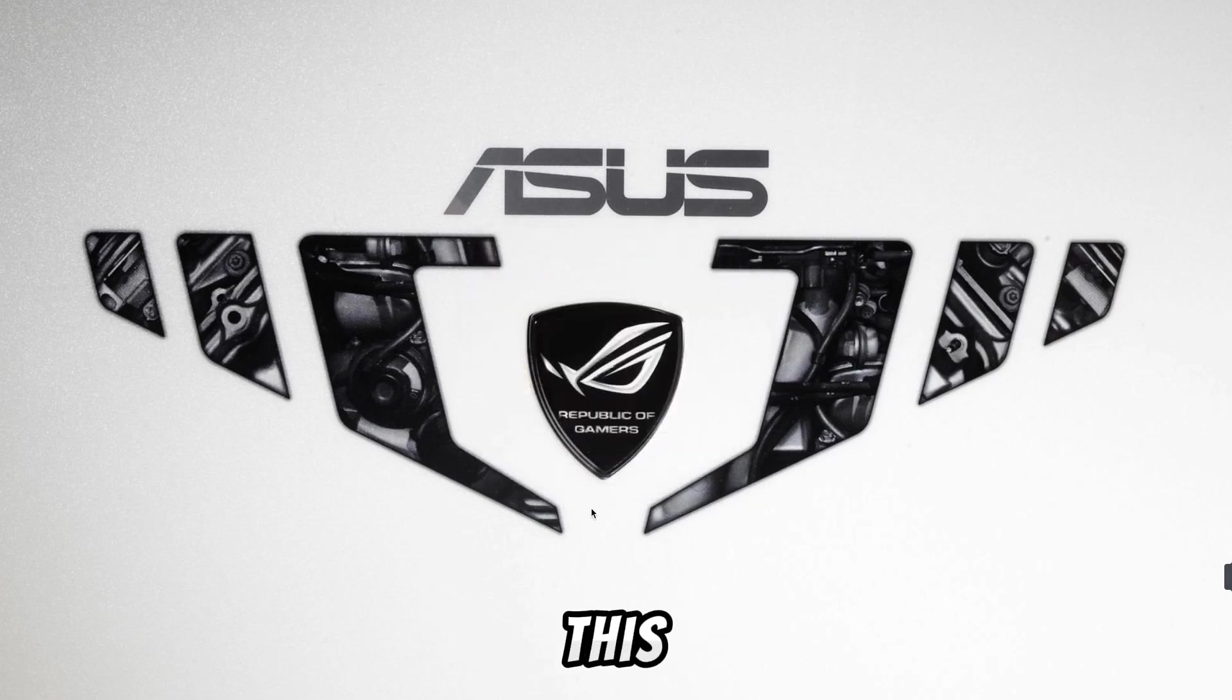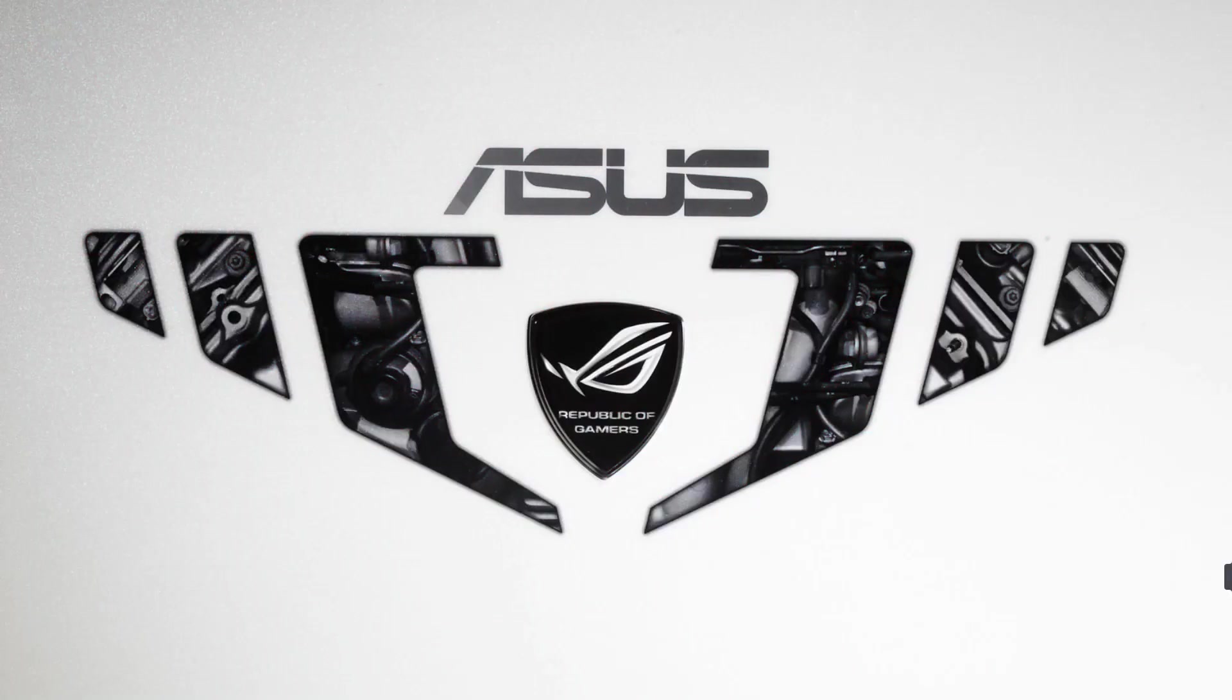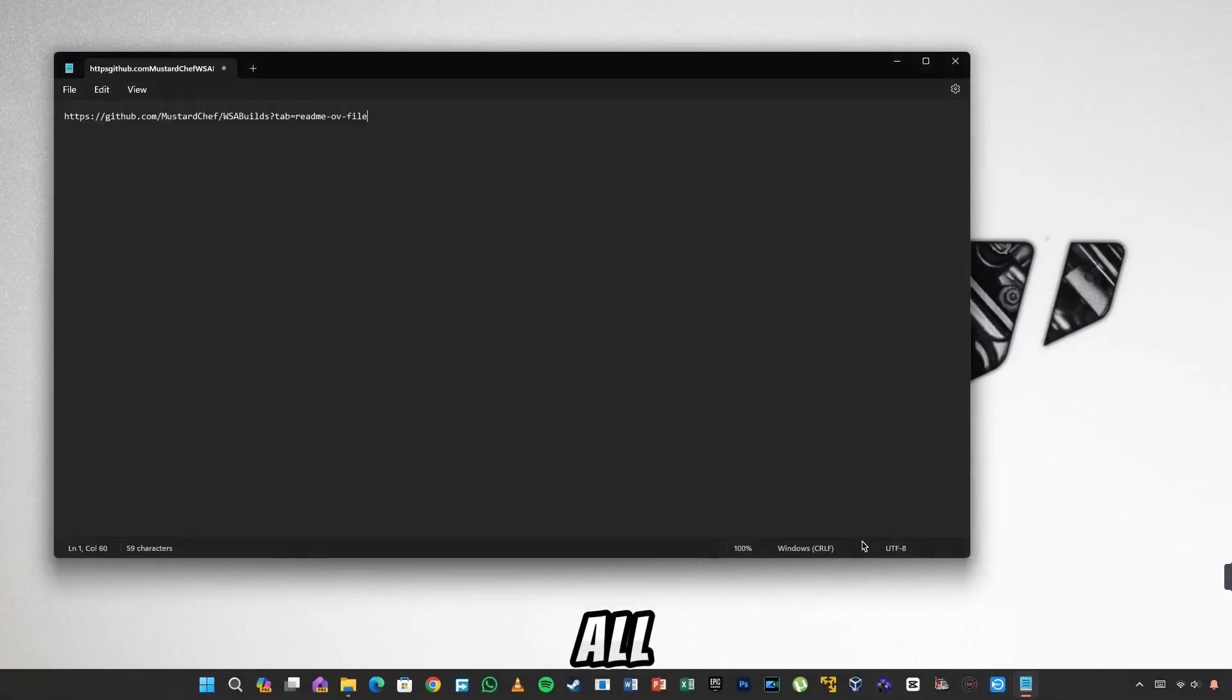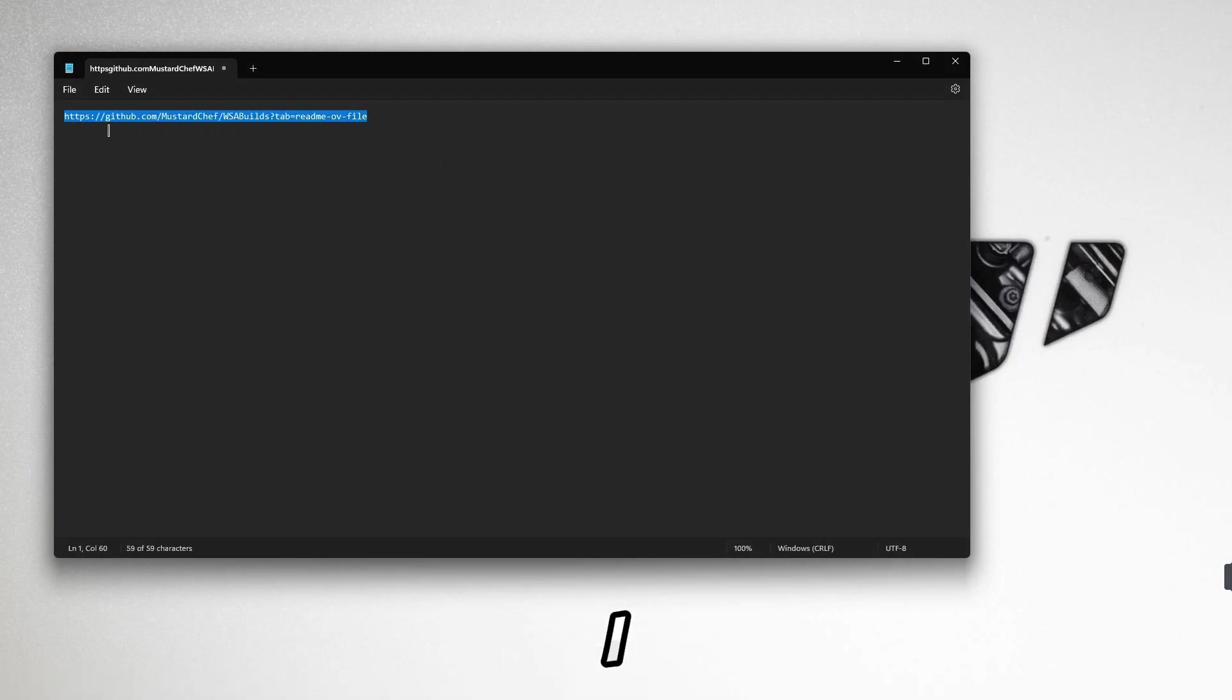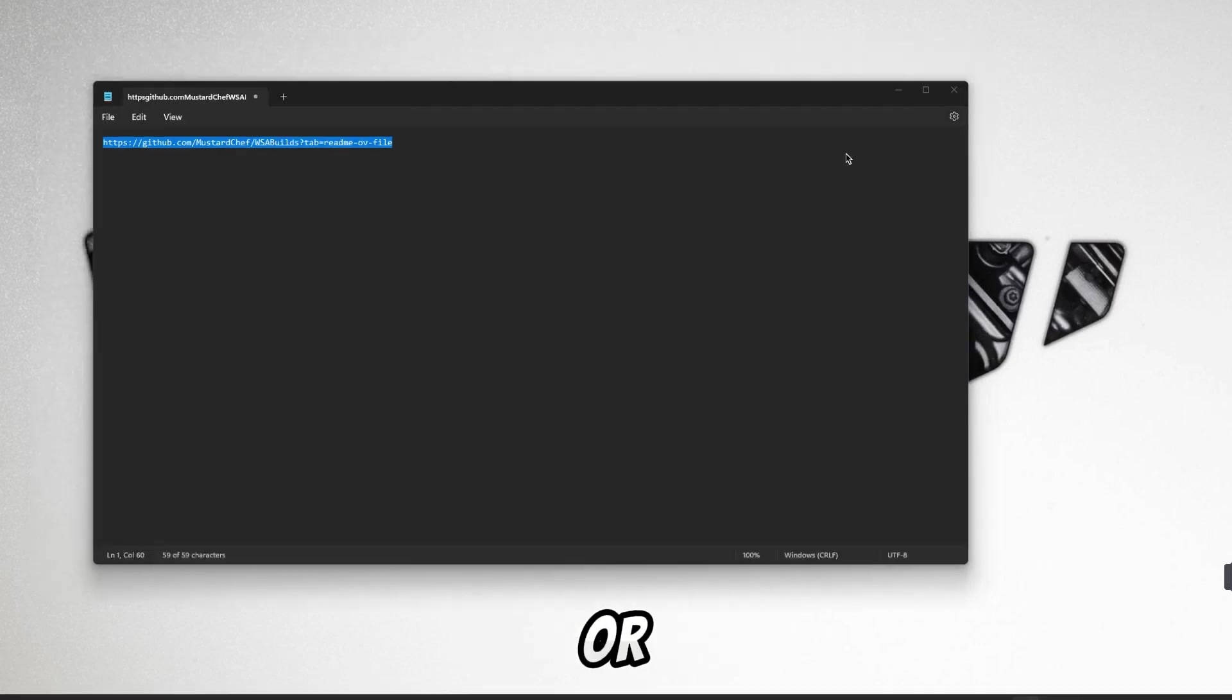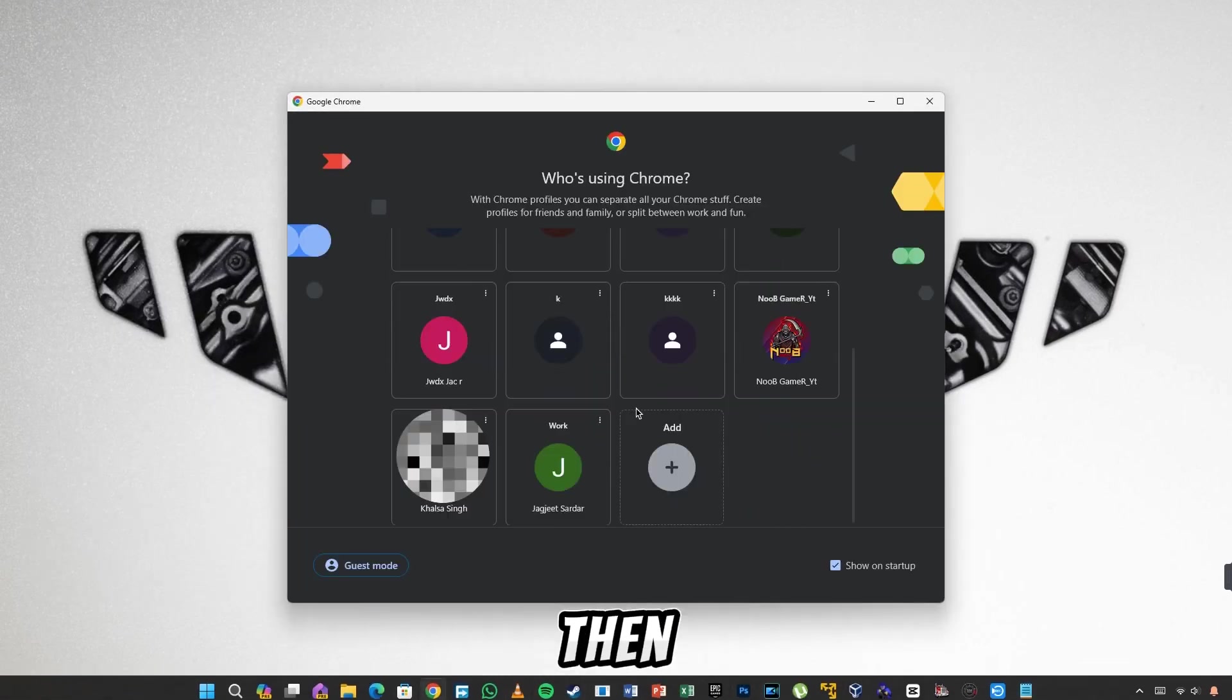If you have turned on this setting then your PC is ready to run WSA. Now, all you have to do is open whatever link you see in the notepad. I have given it in the description. So from the description, if you open the link in any of your web browsers, then your page will open.